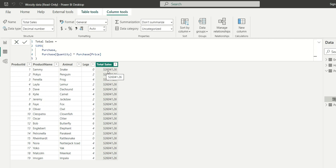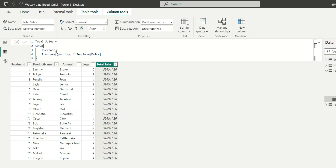The total sales value 526041.26 is the total sales across the entire database, and it has been repeated for each row. What SUMX did is take quantity and price from the purchase table, multiply them, and sum the result — returning total sales for the whole database, not for each individual product.